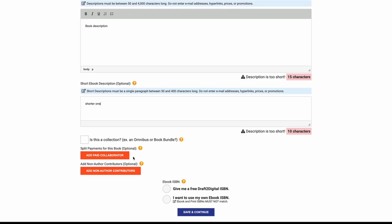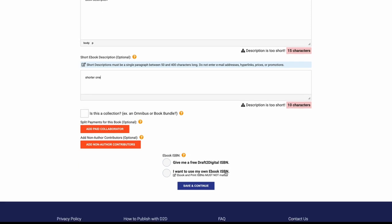A shorter one if you have one. Is this a collection? No, it's not, it's a single book. You can add paid collaborators, so if you're collaborating with a second author whatnot, you can do that there. Give me a free Draft2Digital ISBN. I want to use my own ebook ISBN. A lot of people think you need an ISBN with an ebook. You don't. I always use the free ones on all the retailers that I put my ebooks on.